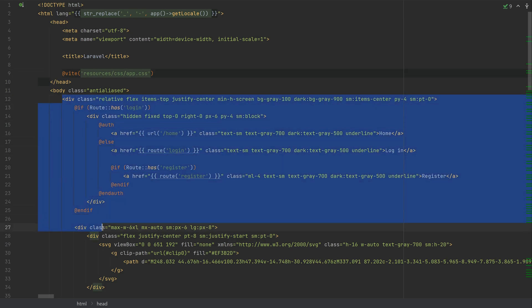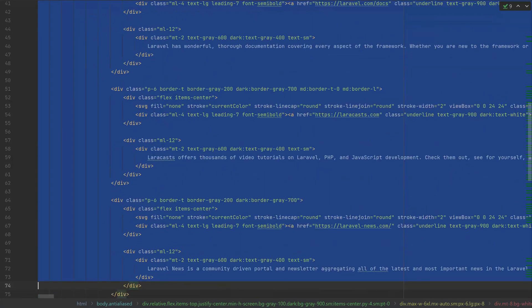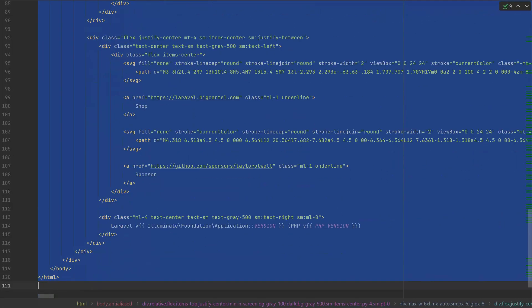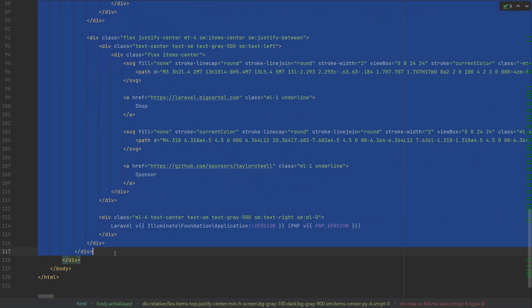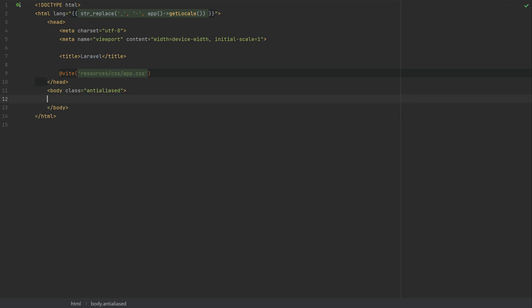And then we don't need any of this. This is just the default Laravel. And instead, I'm going to put an h1 tag.